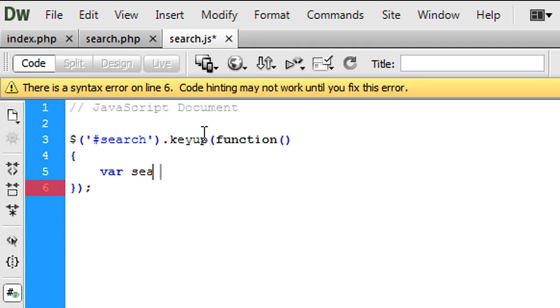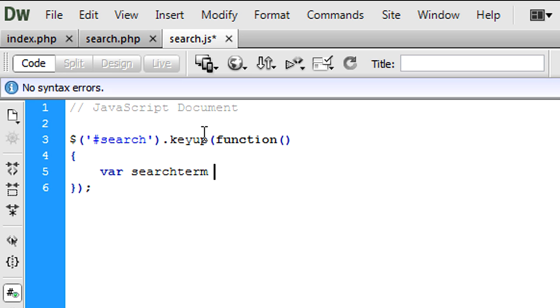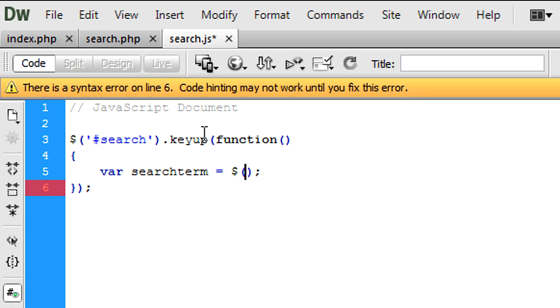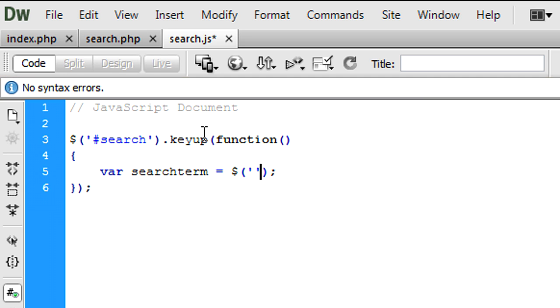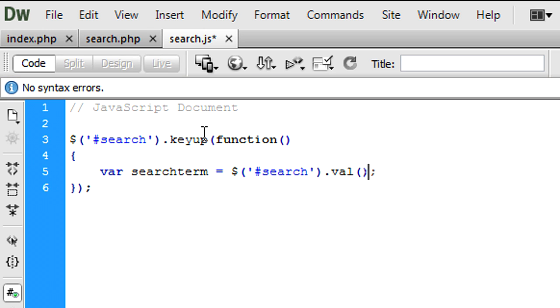So we're going to create a variable called search term, and that is equal to search.value, which will get the values wherever the user has entered.